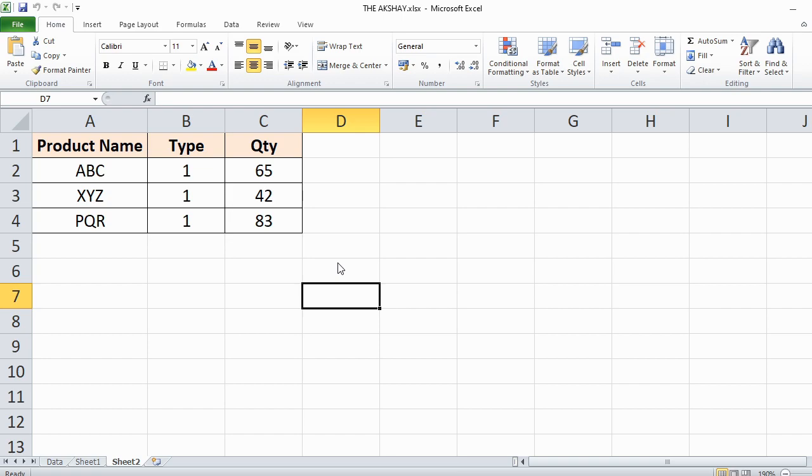Suppose I want to add 3 more types for each product. In order to do that, I have to insert 3 empty rows in between.